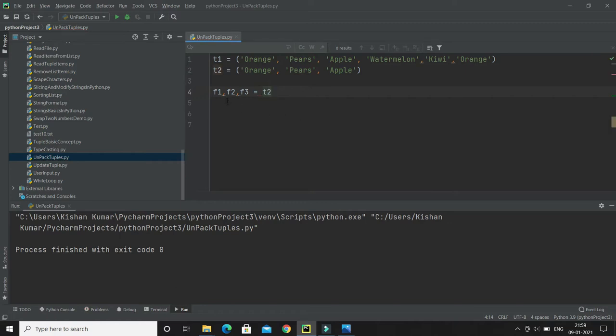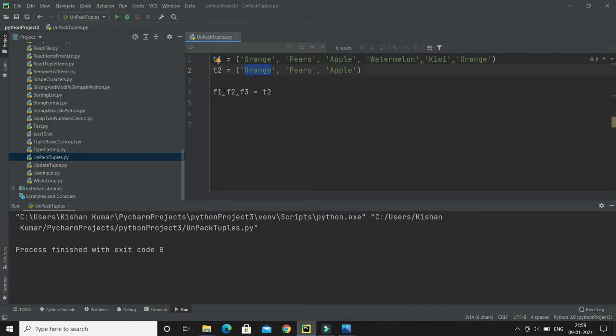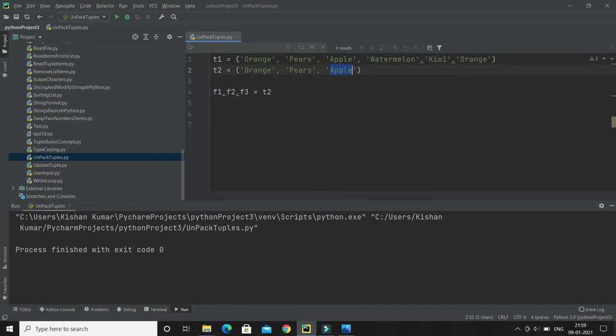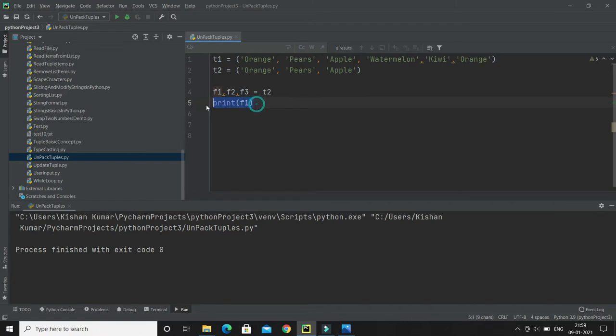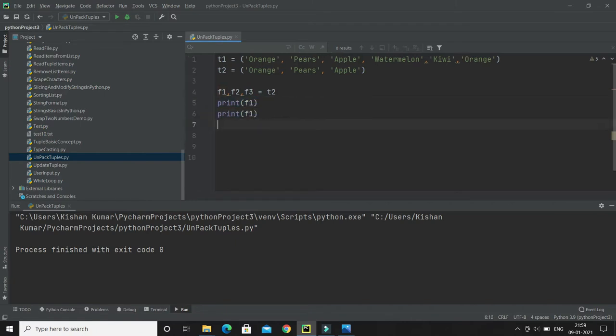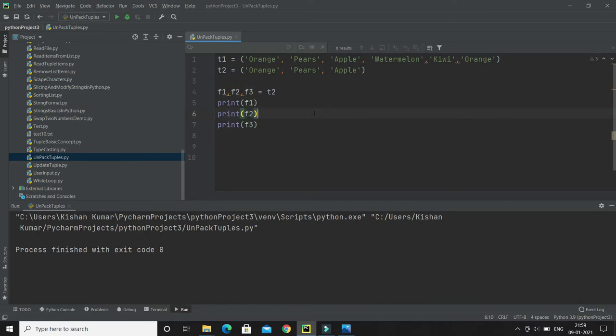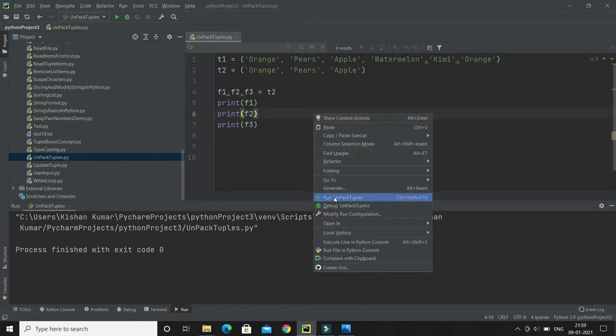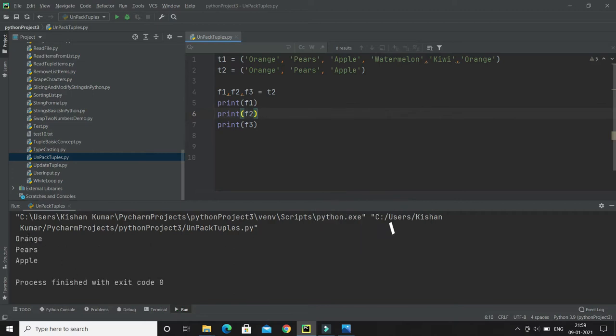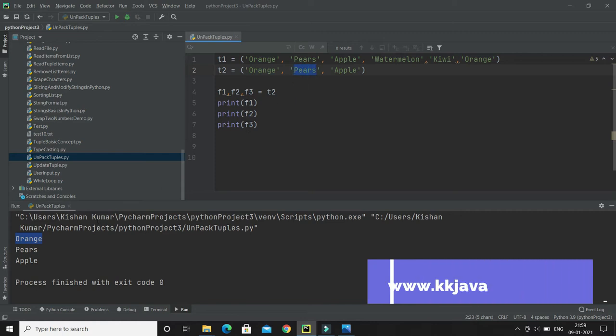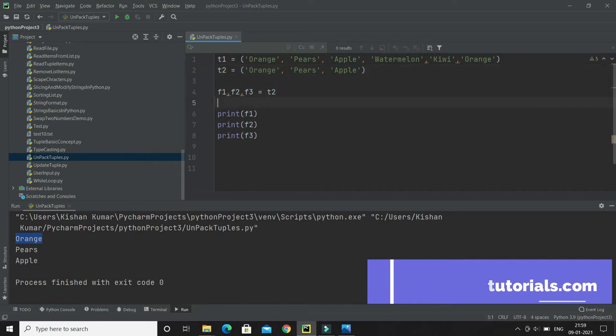In this tuple we have three items. First item orange will be assigned to variable f1, second item to f2, and third item to f3. Let me print the values of f1, f2, and f3. If I run this program, you can see f1 has value orange, f2 has value pears, and f3 has value apple. This is basically unpacking a tuple.